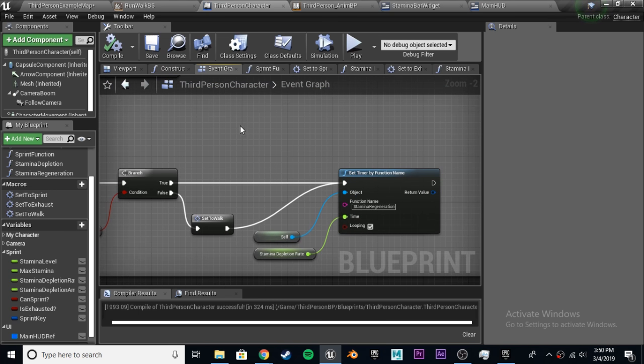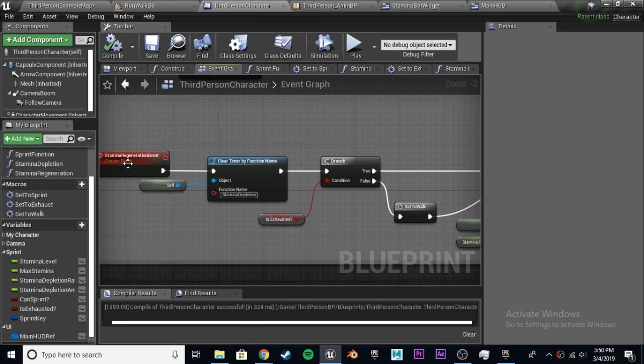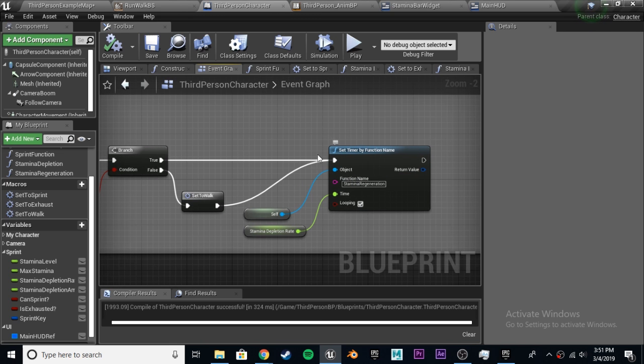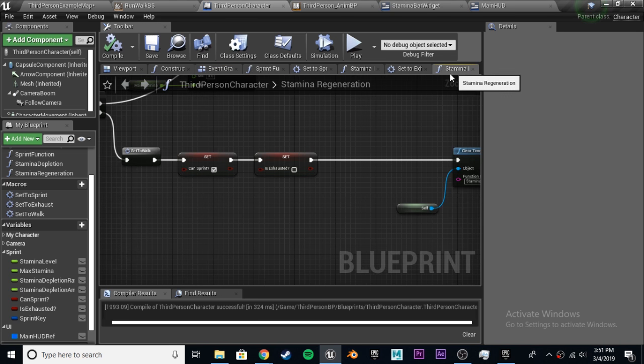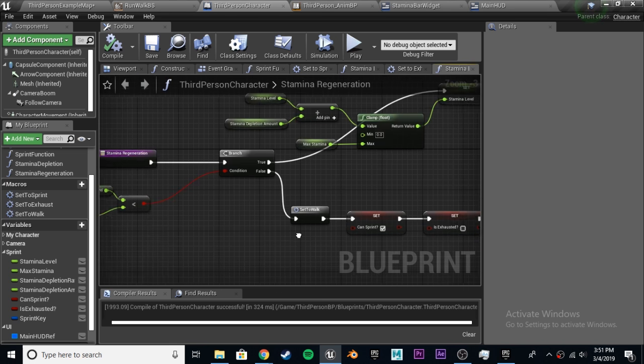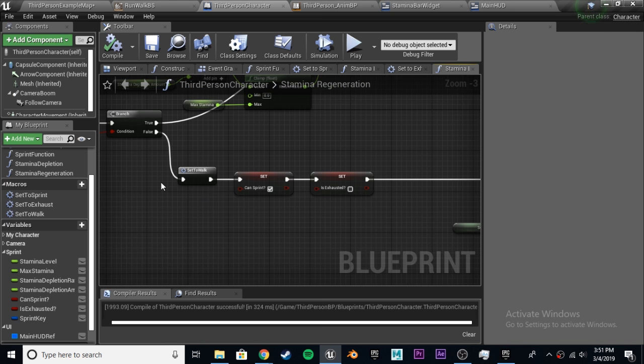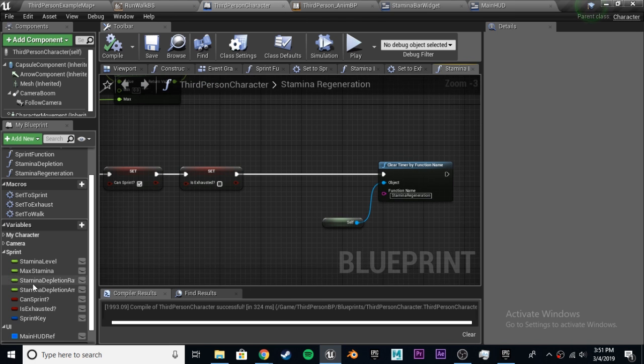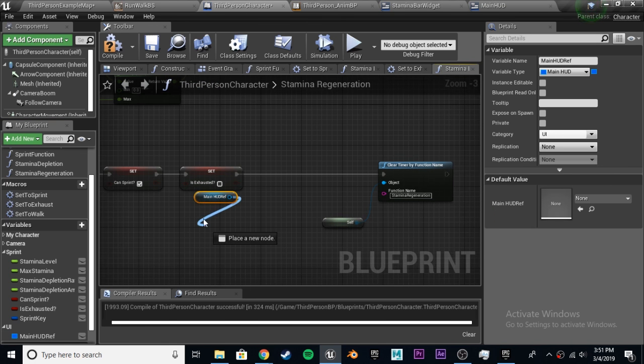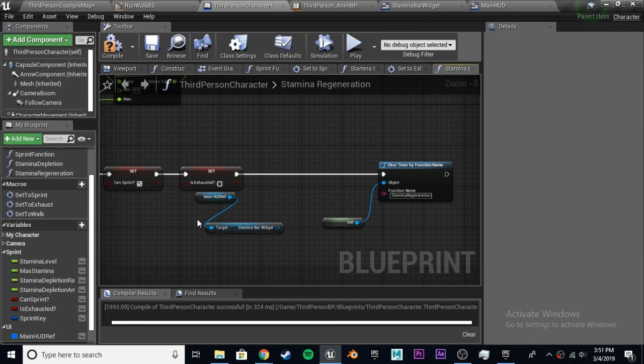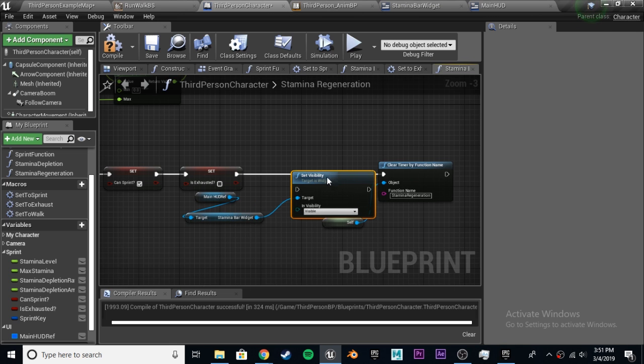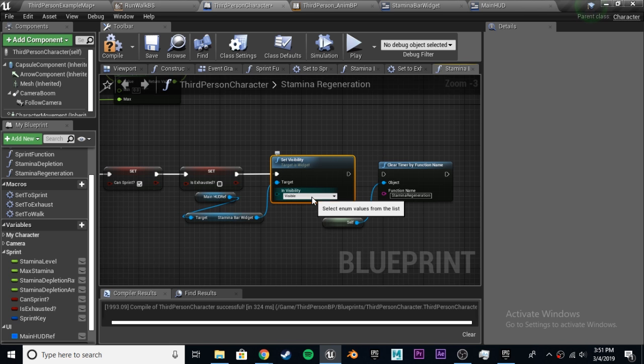For making it hidden again, we don't want to just do it for the release because we want it to hide when it reaches back to 100. We want to be able to watch it fill back up. We go to our stamina regeneration event. We're going to go to stamina regeneration. If stamina level is less than max stamina, false, so if it reaches max stamina again, we set to walk, we set can sprint, we set is exhausted to false. Before we clear the timer, we just basically have to do the same thing, but in reverse: get main HUD ref, get stamina bar widget, set visibility to hidden. That should be it for that.